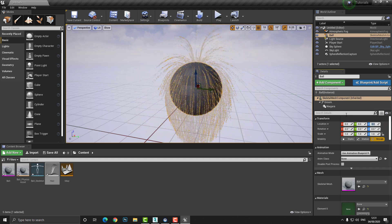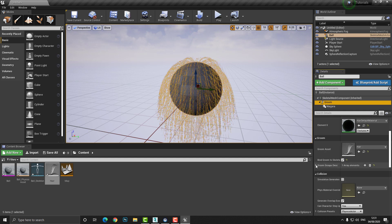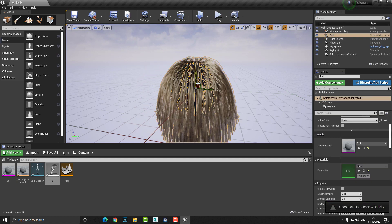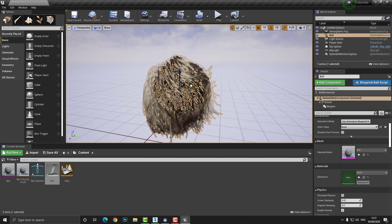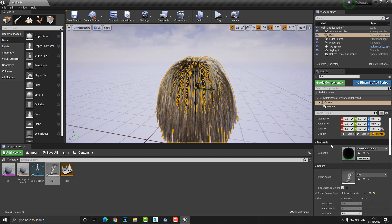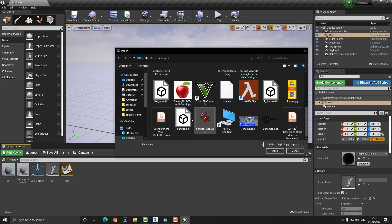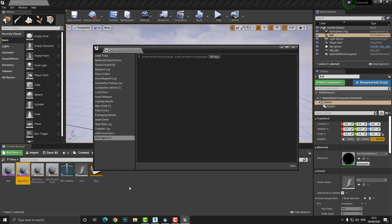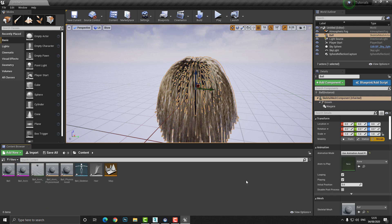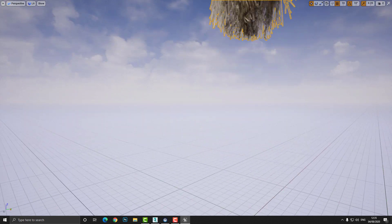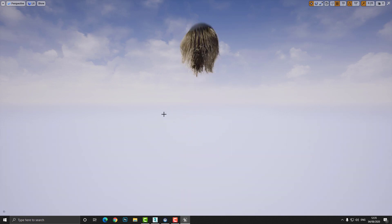Set the ball back to zero, zero, zero. Under the Groom component settings you can adjust options like hair thickness — increase it if desired — and root settings. You can see the hair moving with the mesh. To see the simulation better with animation, right-click and Import the animation file 'ball_anim.fbx,' press Import, assign it to the base skeletal mesh, and then press Play or Simulate to see the ball and hair animating together.